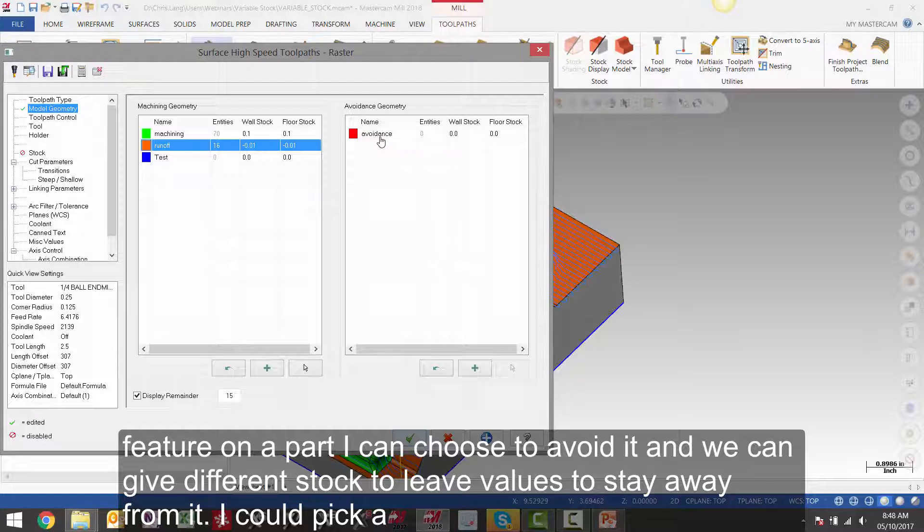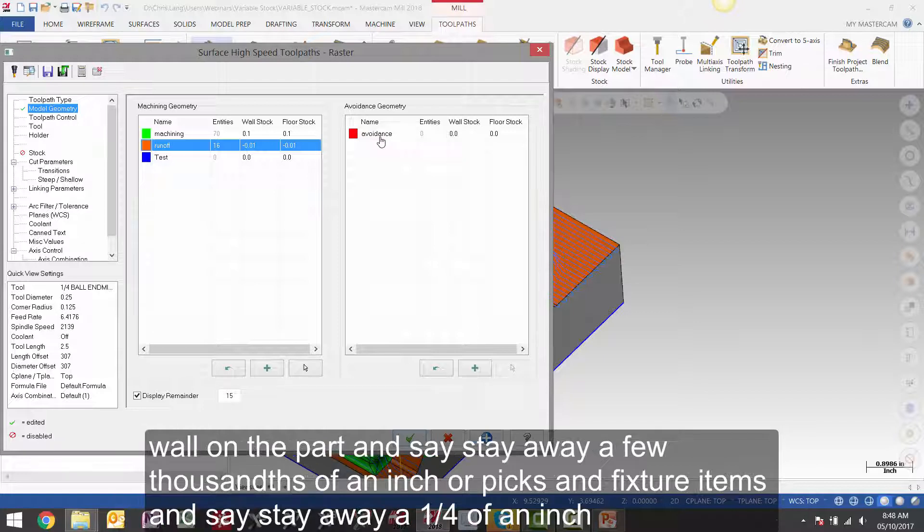I can choose to avoid it. And we can give different stock to leave values to stay away from it. I could pick a wall on a part and say stay away a few thousandths of an inch or pick some fixture items and say stay away a quarter of an inch.